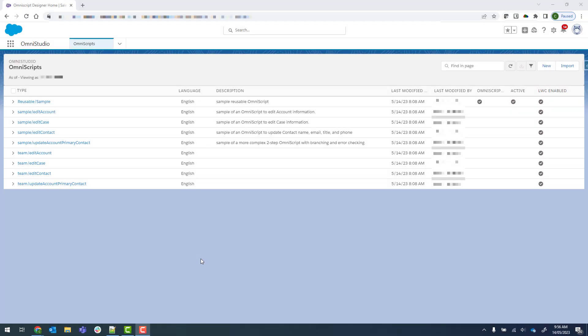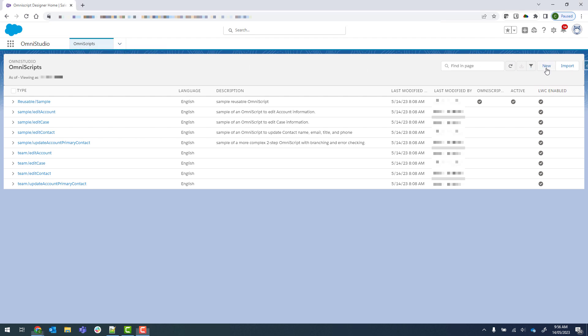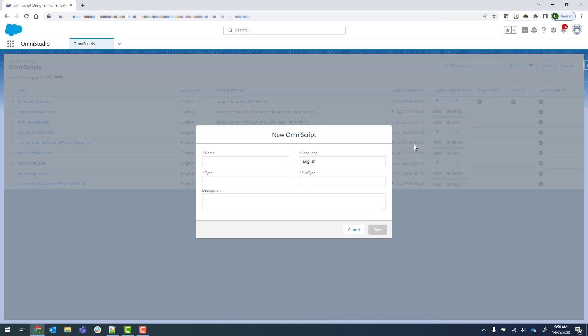We're going to go ahead now and create a really simple OmniScript to get those contact details. Just from within OmniStudio, use the Navigation Items menu to go to OmniScripts and then we're going to click on New.